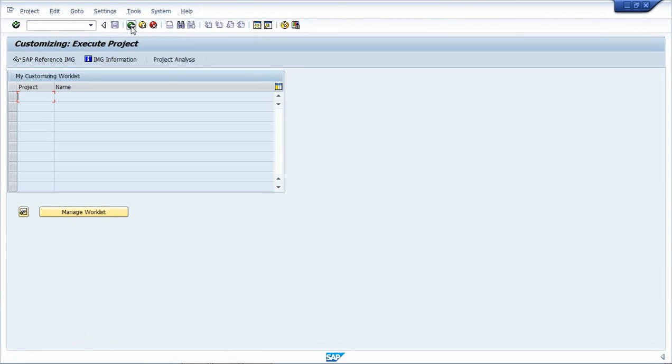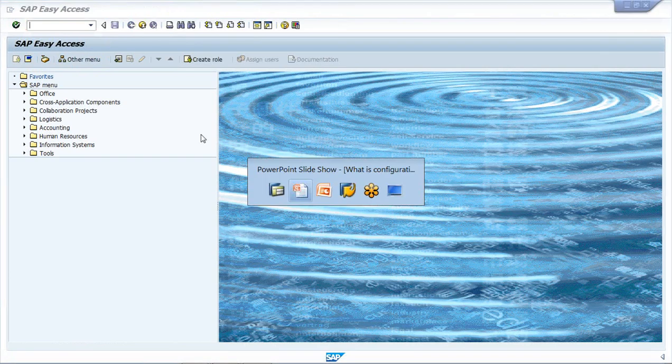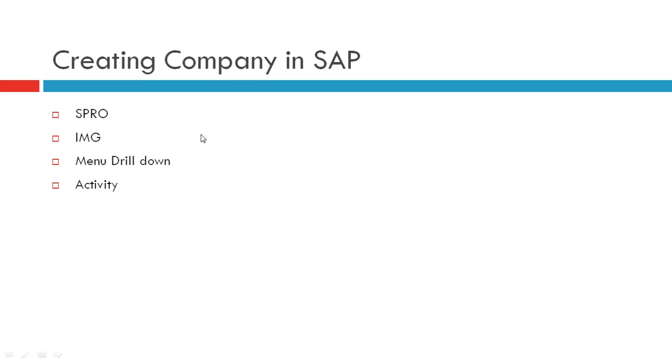And with this back button we can come on to the main screen. So what we did - we get into SPRO, click on IMG, we drill down the menu and we completed our activity.